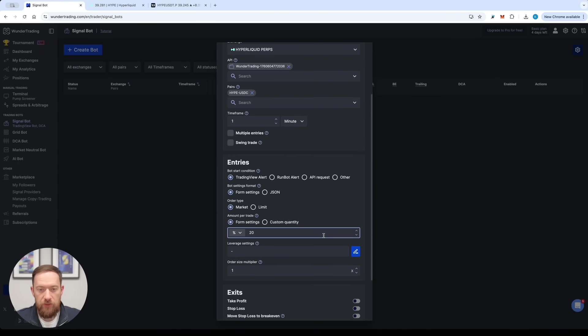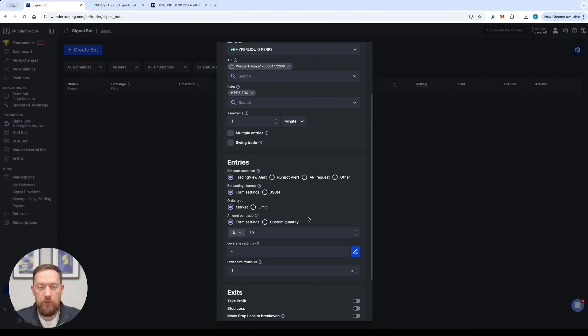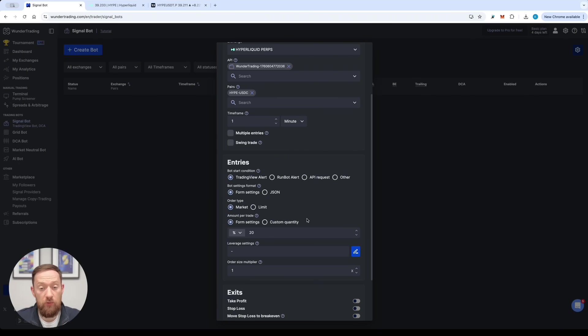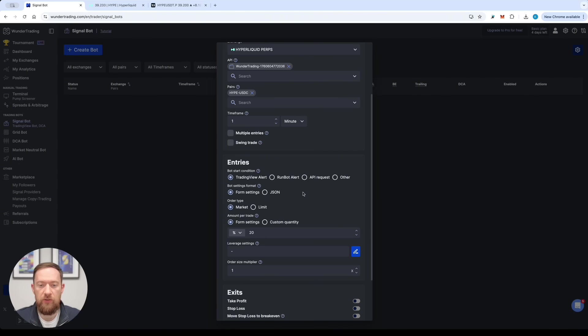The entries is extremely important so currently we're going to use the TradingView alert but there are also other options like API requests so that means you can send it from your own server or you can use our partners run bot alerts.